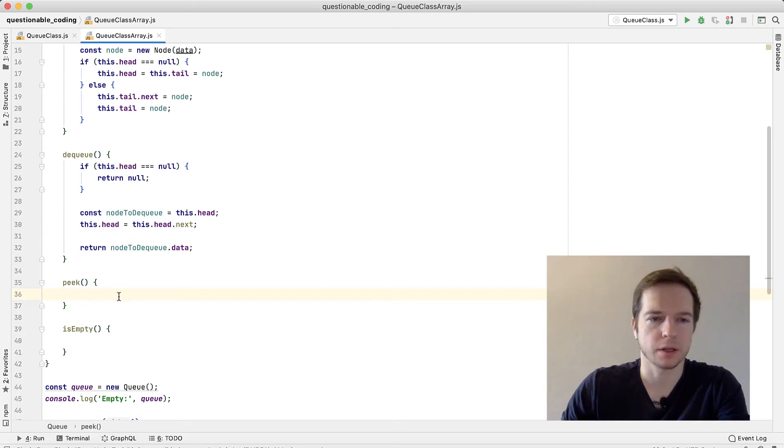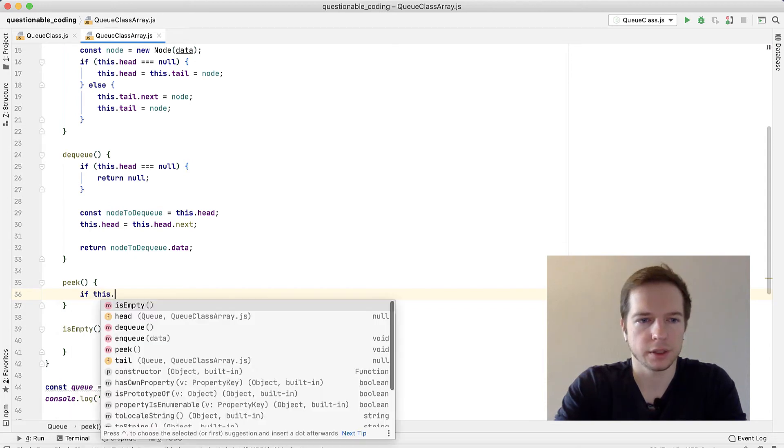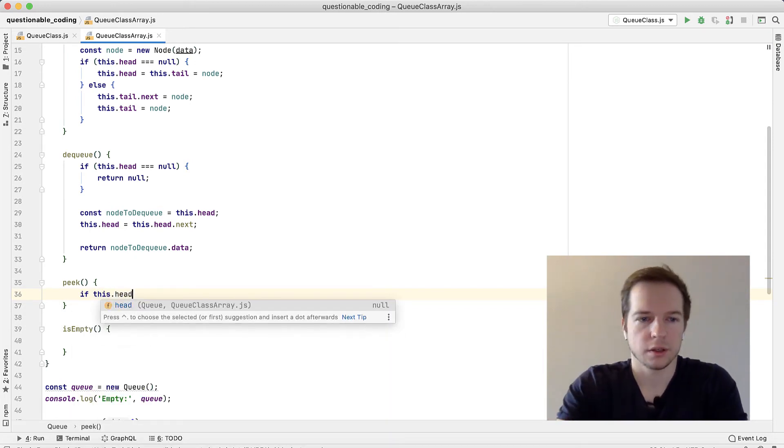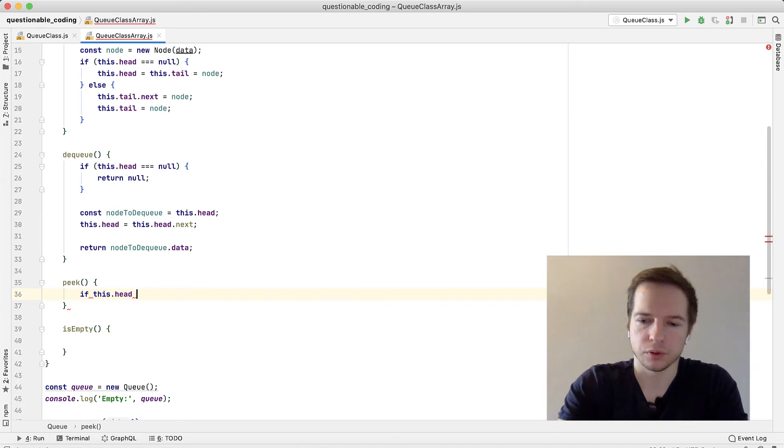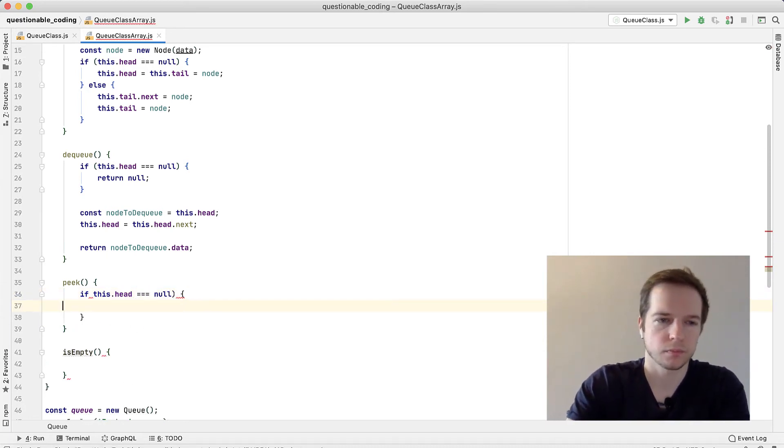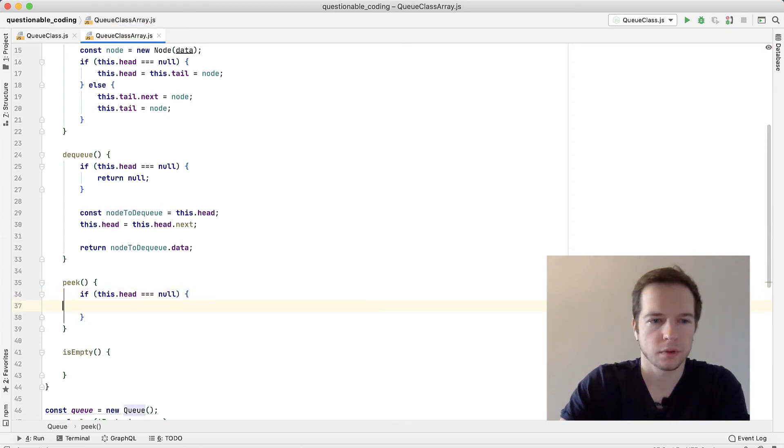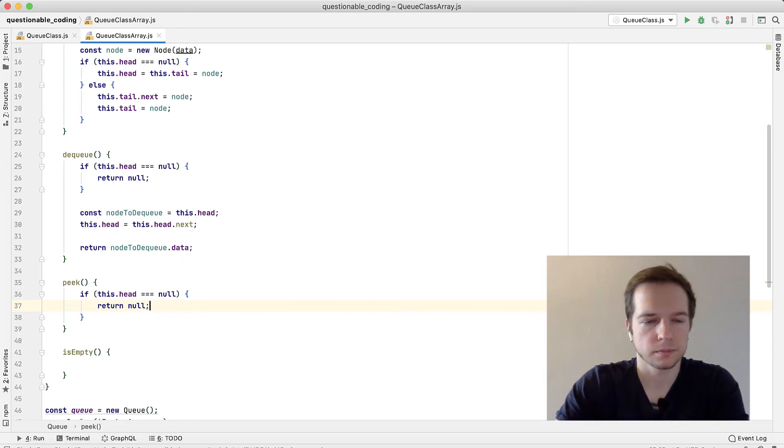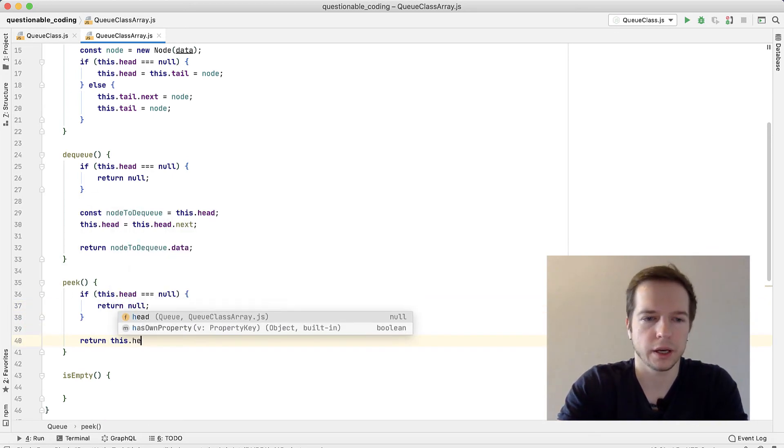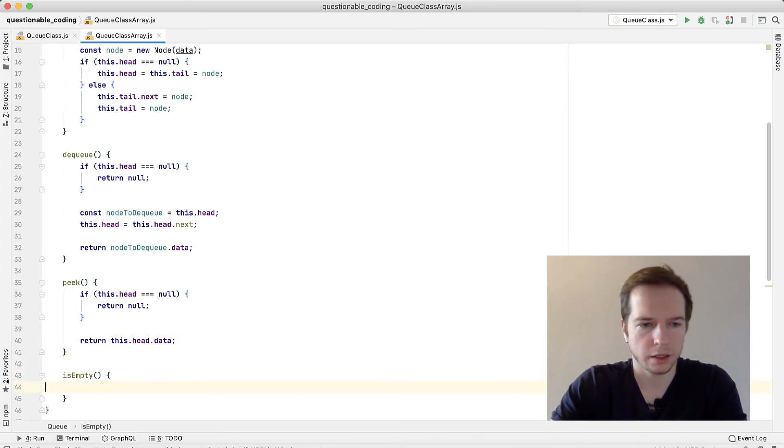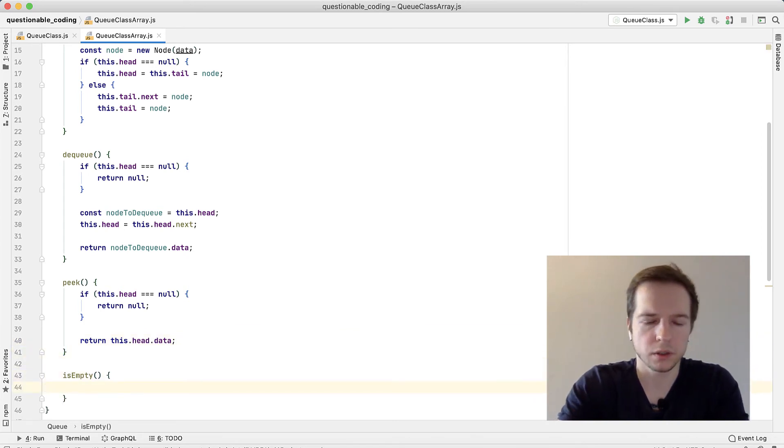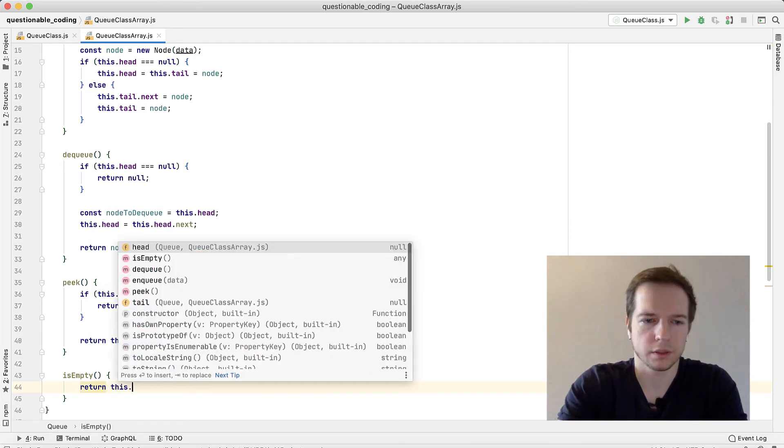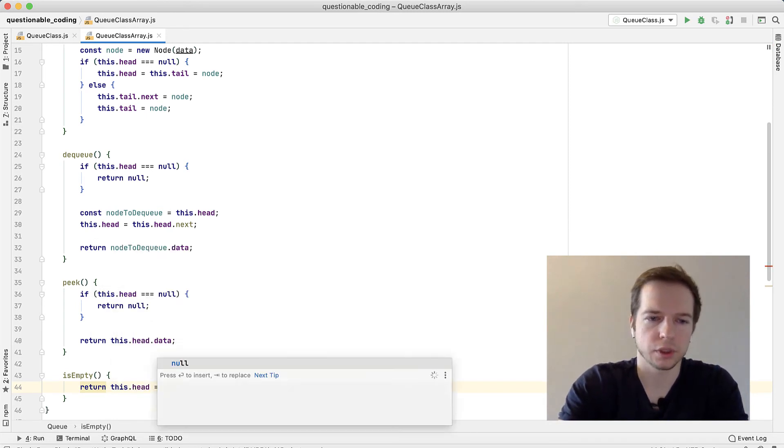Peek is quite easy. What we need is if this.head equals null, we'll return null. Otherwise we'll return this.head.data. And isEmpty is the easiest one - we just return this.head equals null.